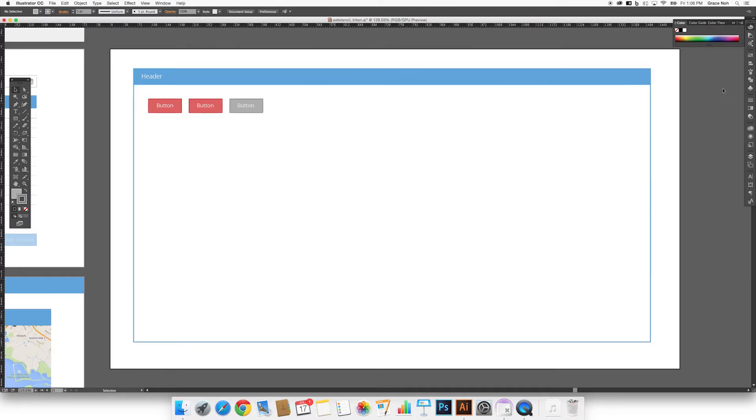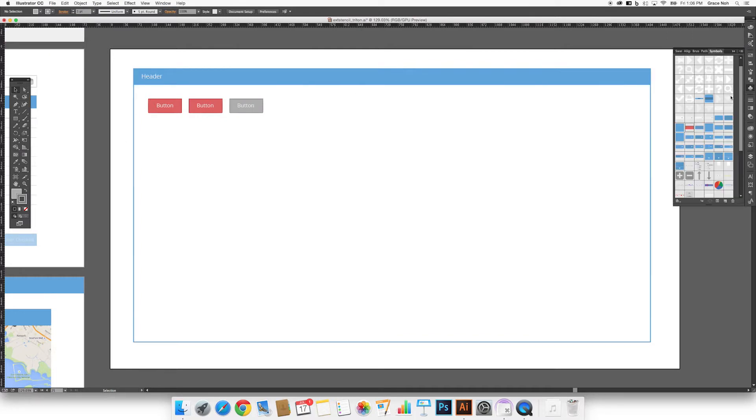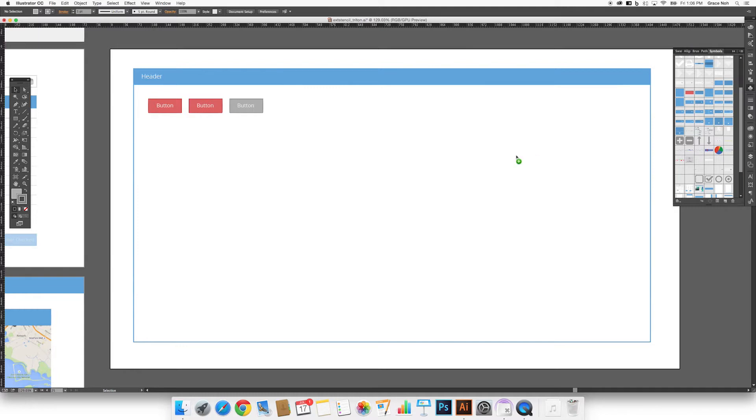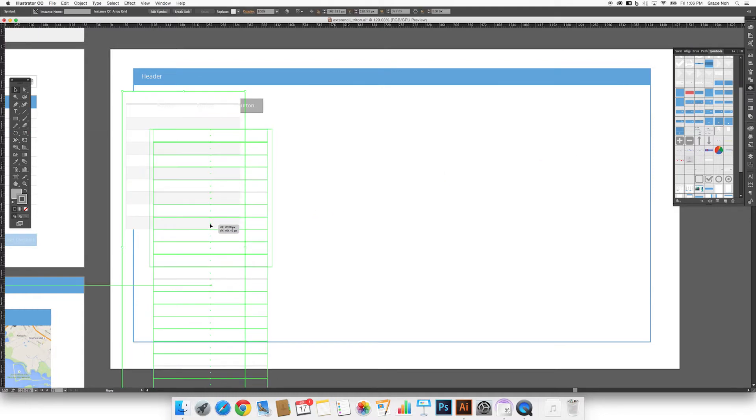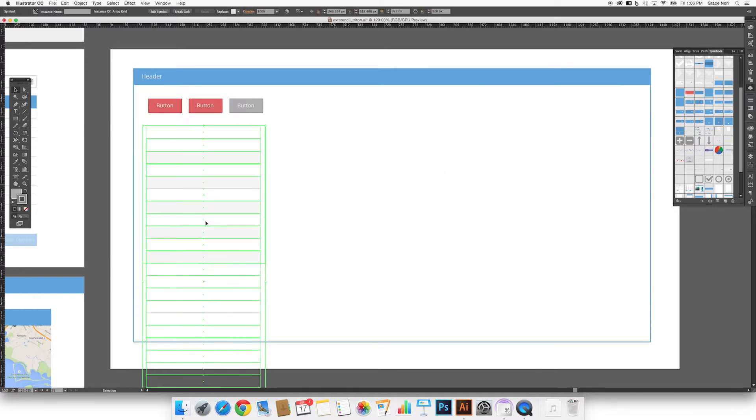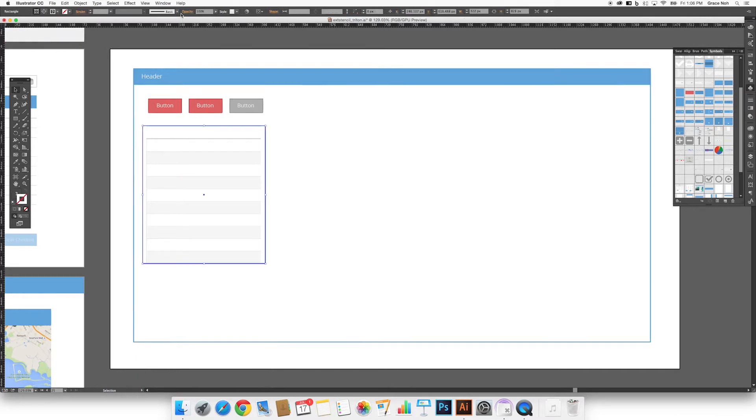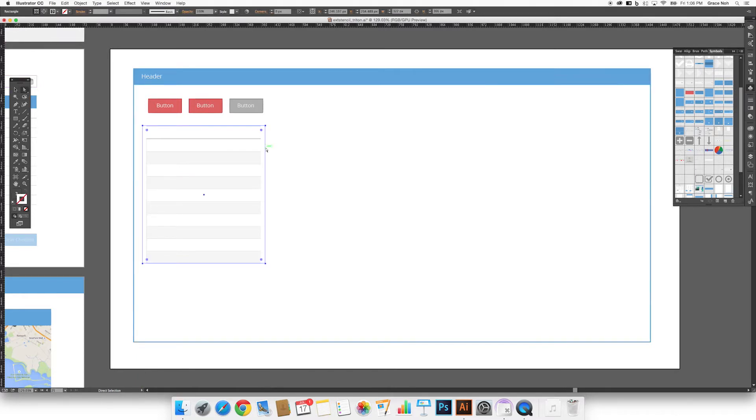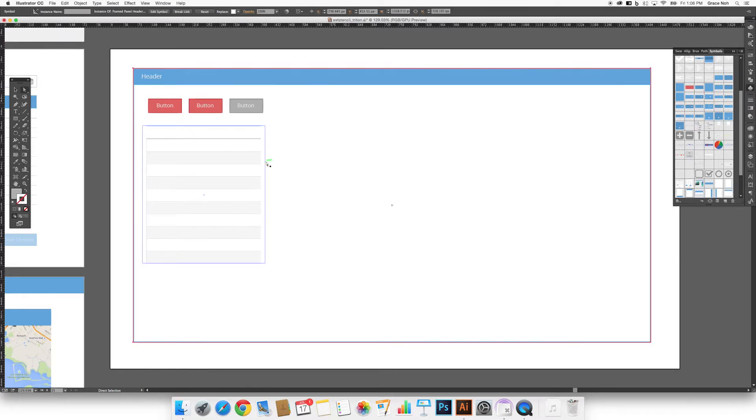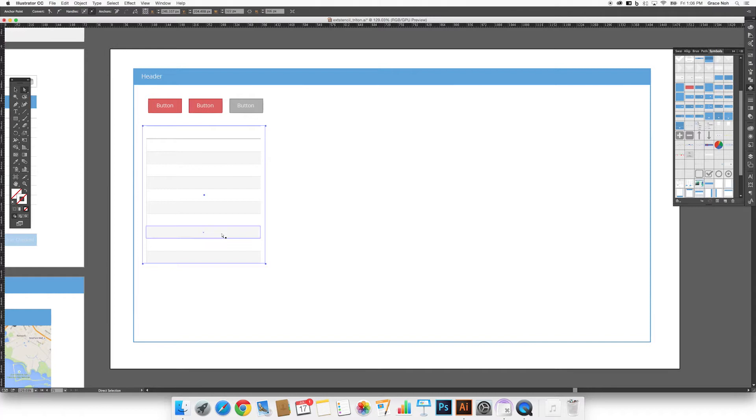You can use this function when working with grids. This makes it easy to create as many rows as you need. To do so, break the link to the symbol and then direct select the clipping mask, and adjust it to reveal as many rows as you need.